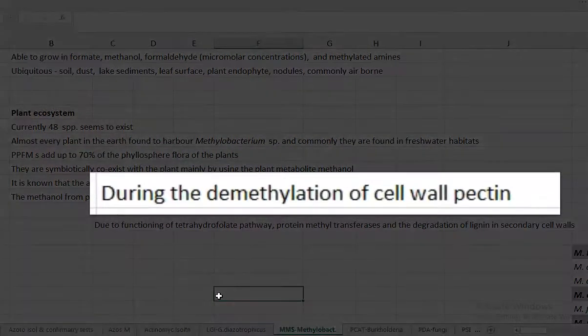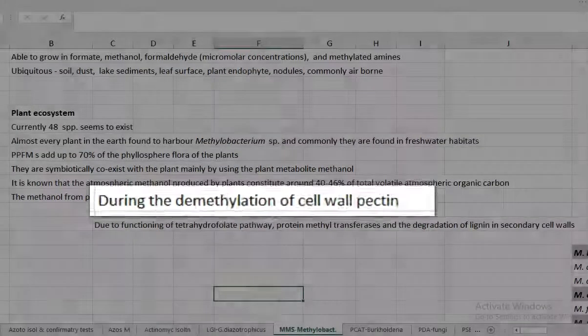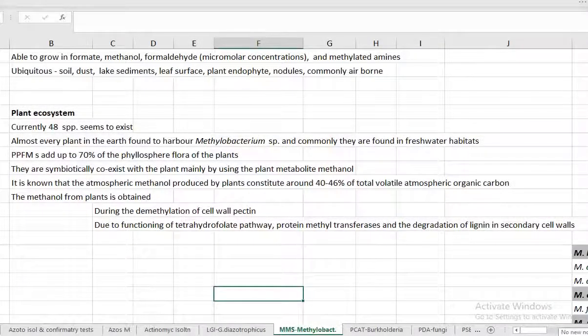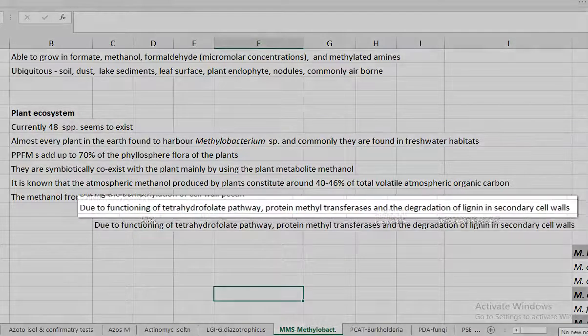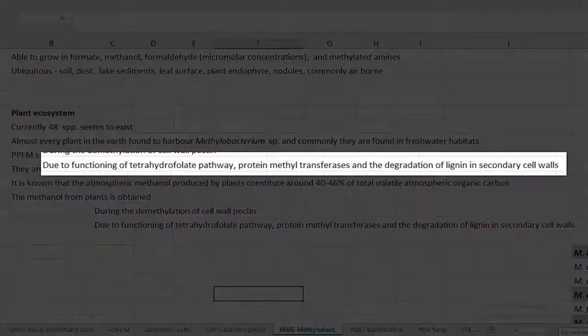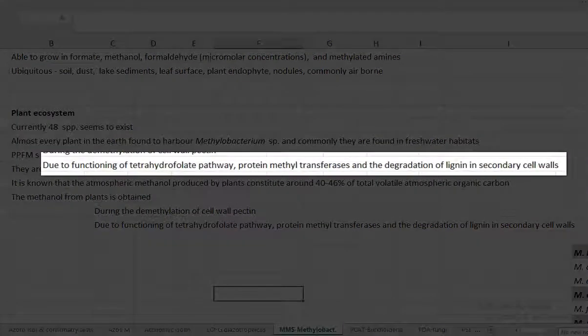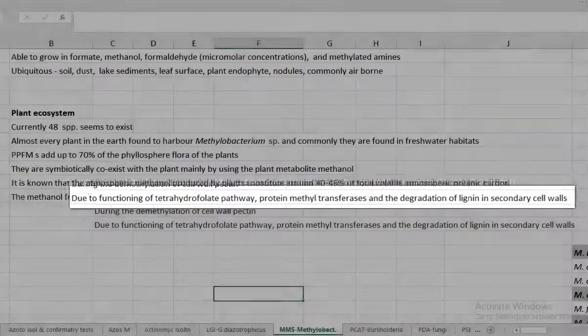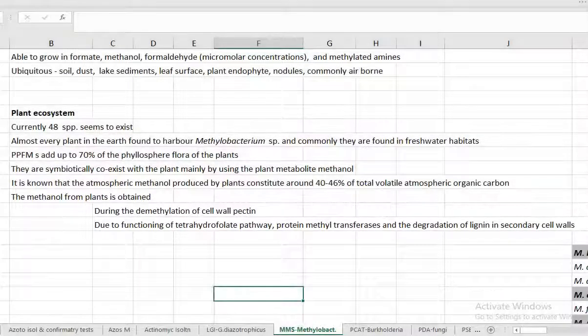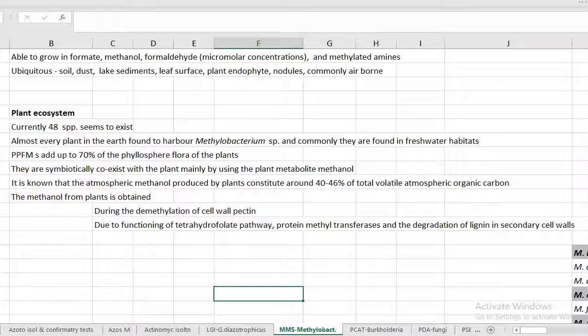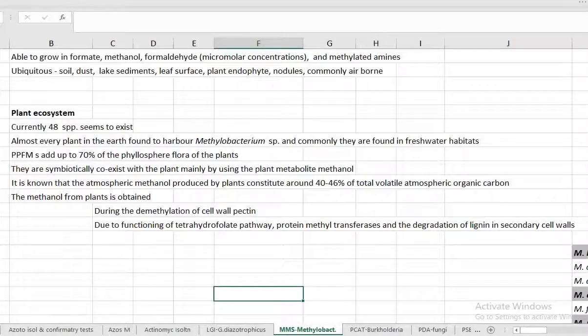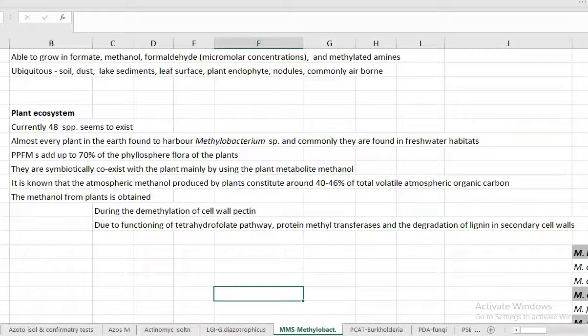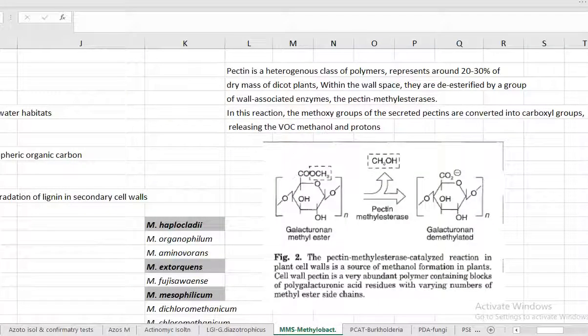One is during the demethylation of the cell wall pectin. Another is due to functioning of a pathway called the tetrahydrofolate pathway in which protein methyl transferase enzyme helps in the degradation of lignin that is present in the secondary cell wall, which in turn releases the methanol into the atmosphere. Now we look at how the methanol is released from the plant system.